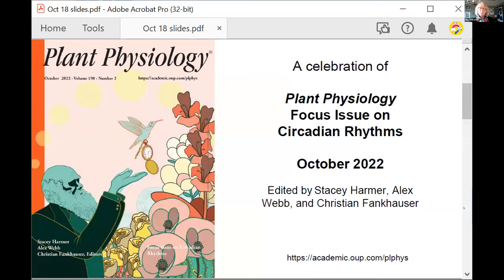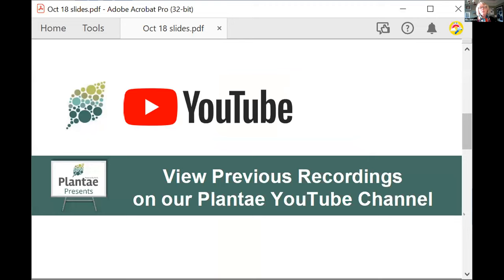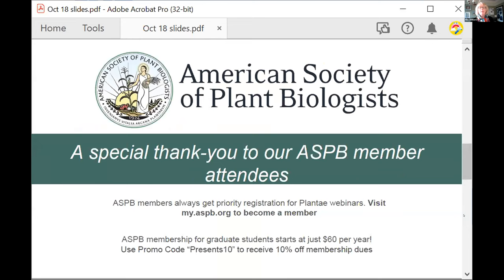You can see this beautiful cover designed by one of our speakers today, Todd Michael. This issue is online now. This webinar will be recorded and posted to the Plantae YouTube channel, where you can find the webinar from earlier this month. I'd like to give a special thank you to ASPB members in attendance. You can use the code PRESENTS10 to receive 10% off your membership dues.